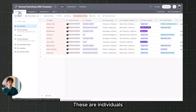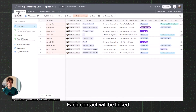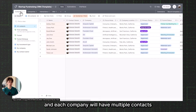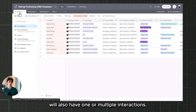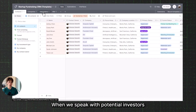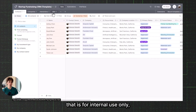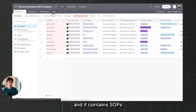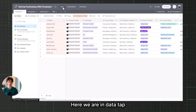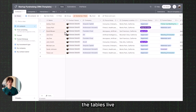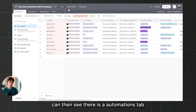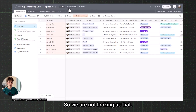There are Contacts — these are individuals in the network of investors. There are Companies — each contact will be linked to one company or multiple ones, and each company will have multiple contacts or potential investors. Each contact will also have one or multiple Interactions, which are the touch points when we speak with potential investors. And then there is a Wiki table that is for internal use only, containing SOPs or any templates for communicating with investors and raising capital.